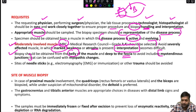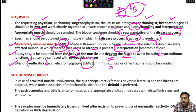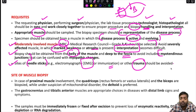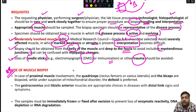Also avoid the site of any needle stick such as previous electromyography or immunization, and any site previously exposed to trauma. These are very important requisites to keep in mind before planning a muscle biopsy.